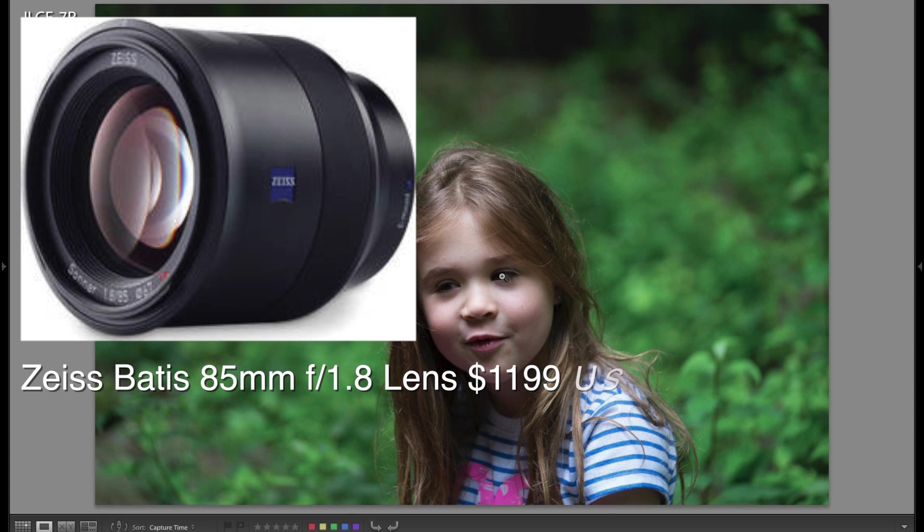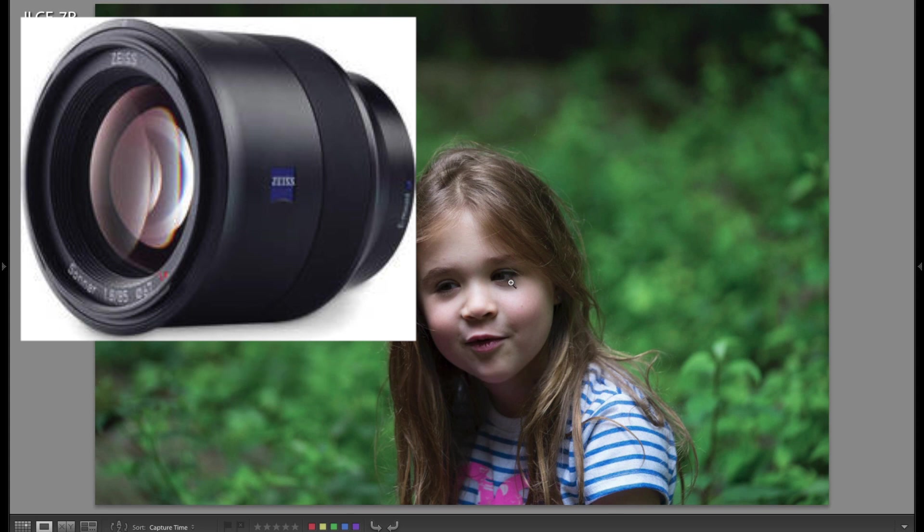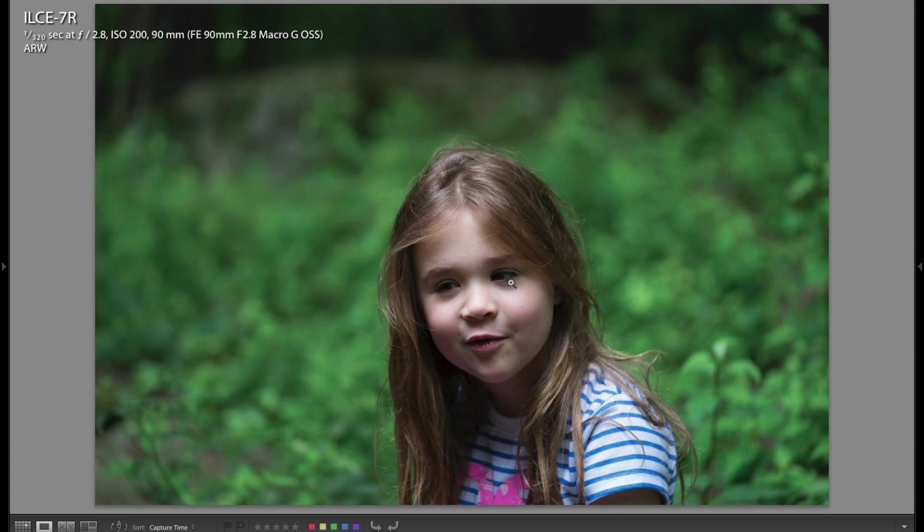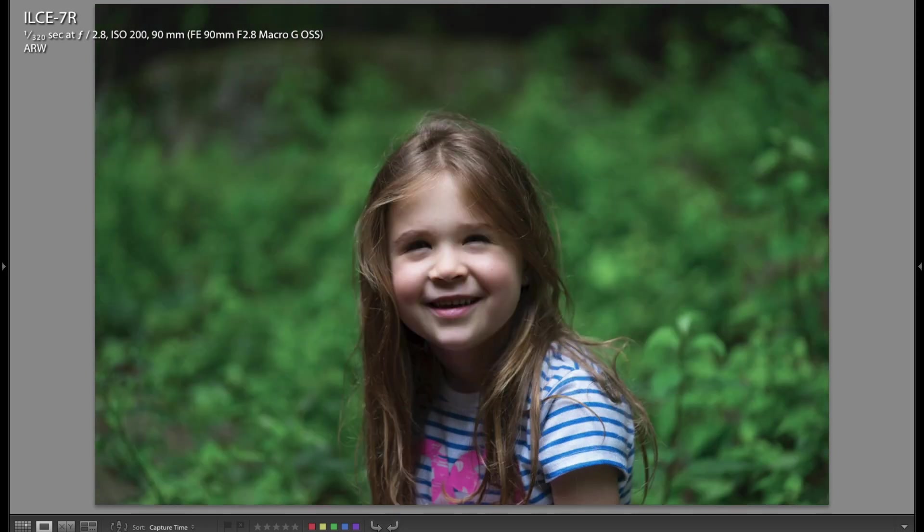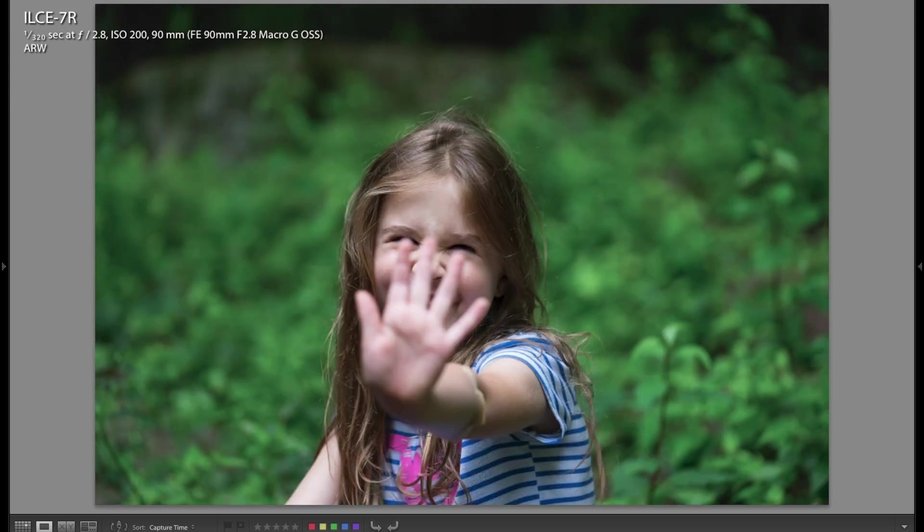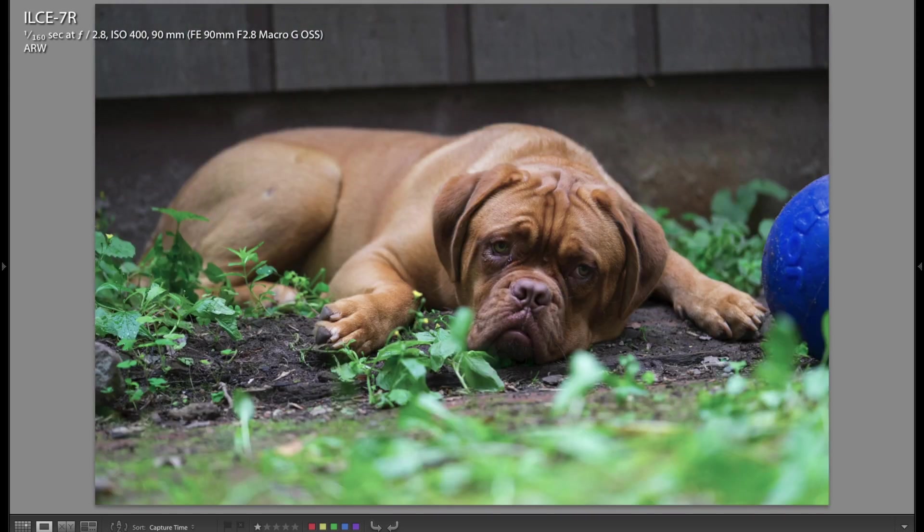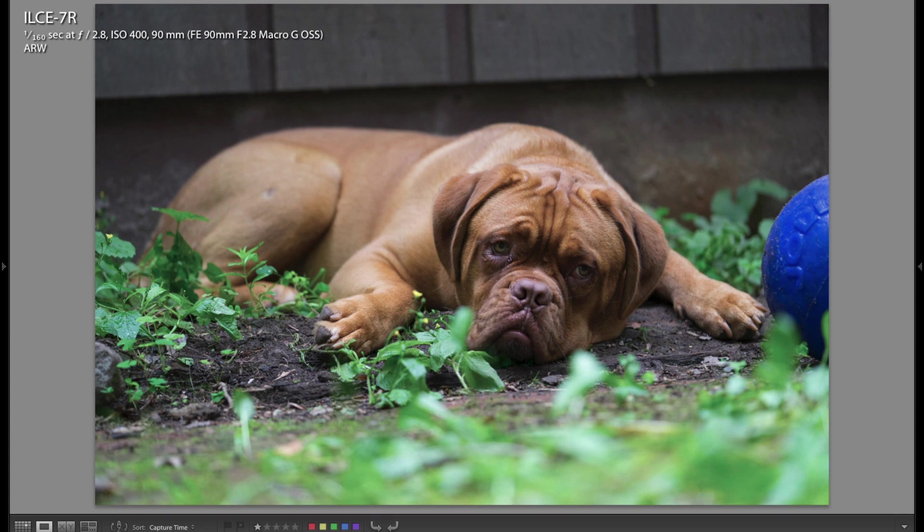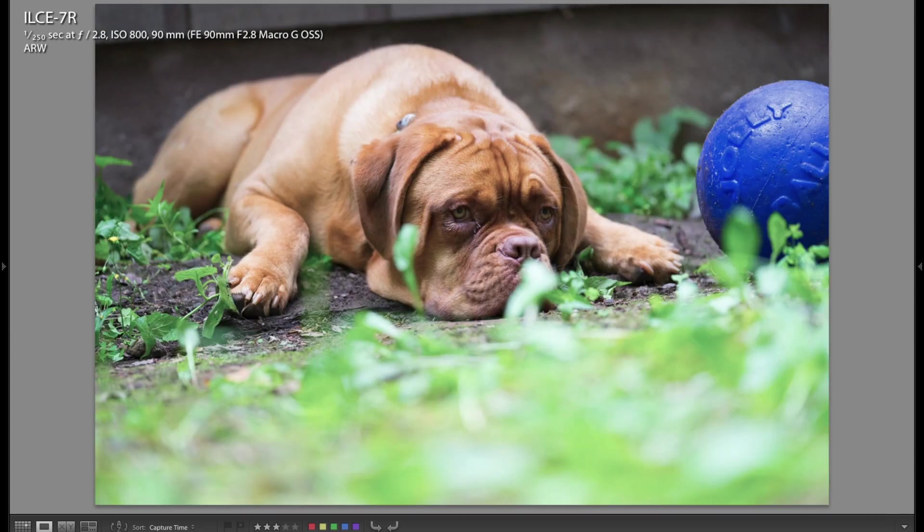The Zeiss Batis lens, they have an 85mm f1.8, it's going to produce a much better out of focus area than this lens in my opinion. There's a few people on YouTube comparing them, but this is me speaking from experience using super high quality Zeiss lenses. They just tend to have better bokeh.